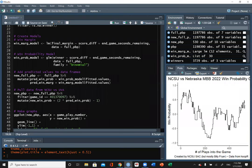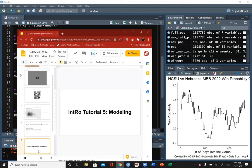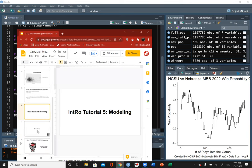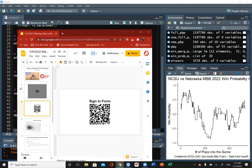If you didn't get the chance to sign in, here is the QR code again. I'll give you a few seconds to scan it.